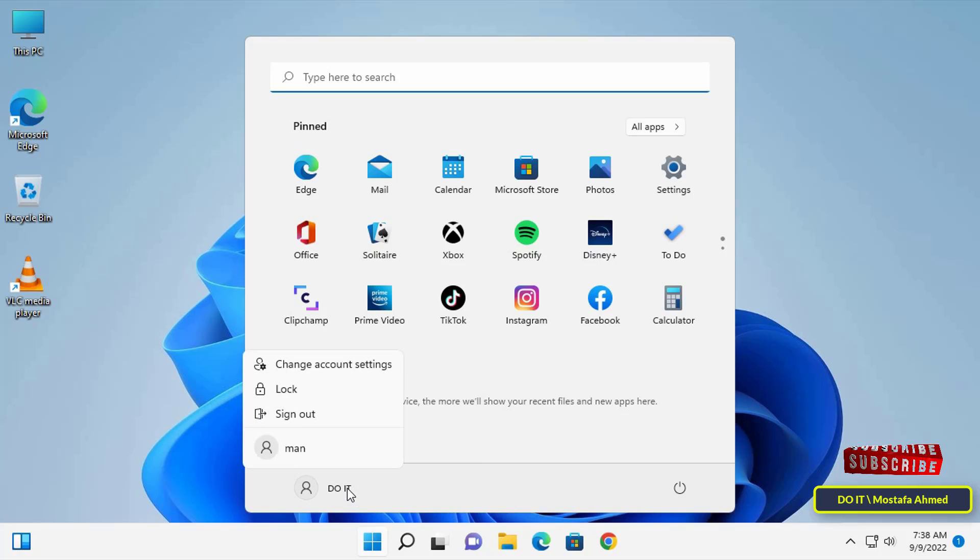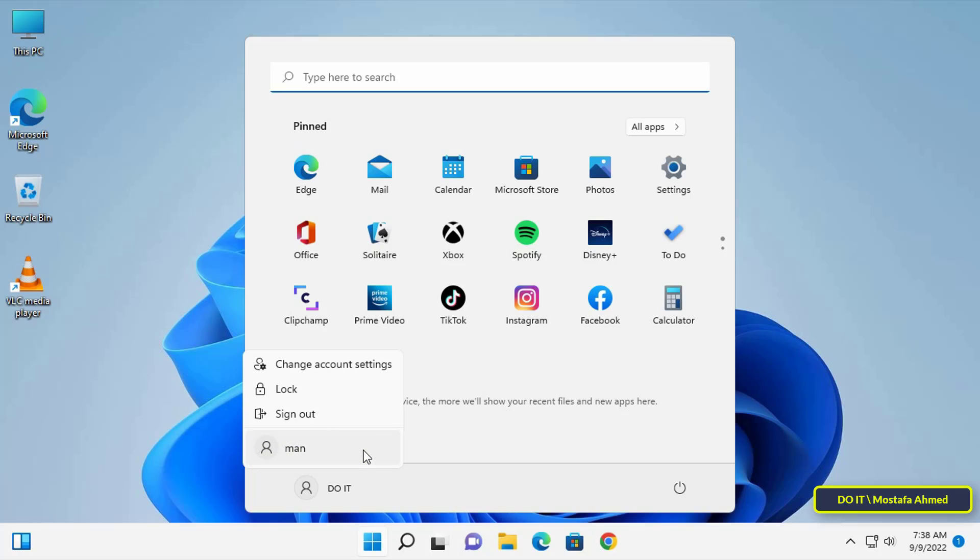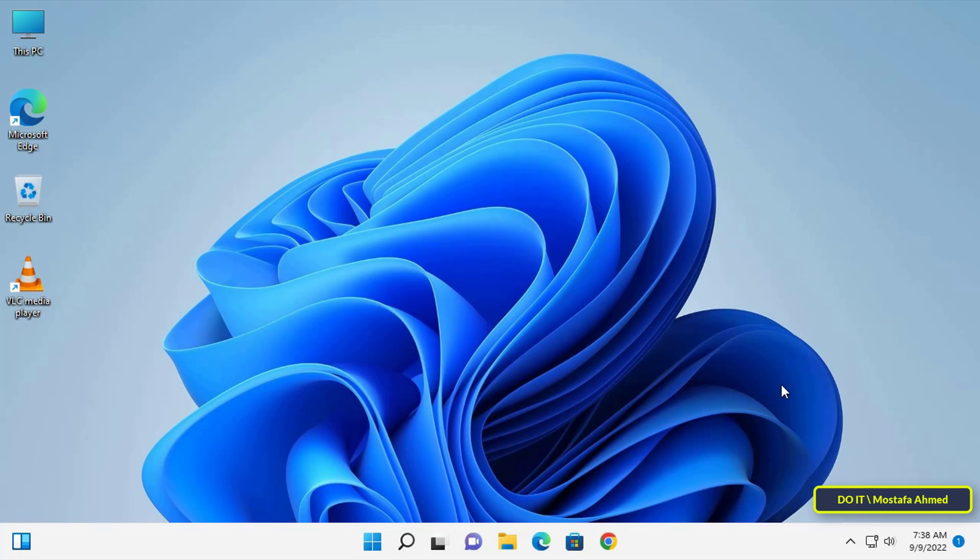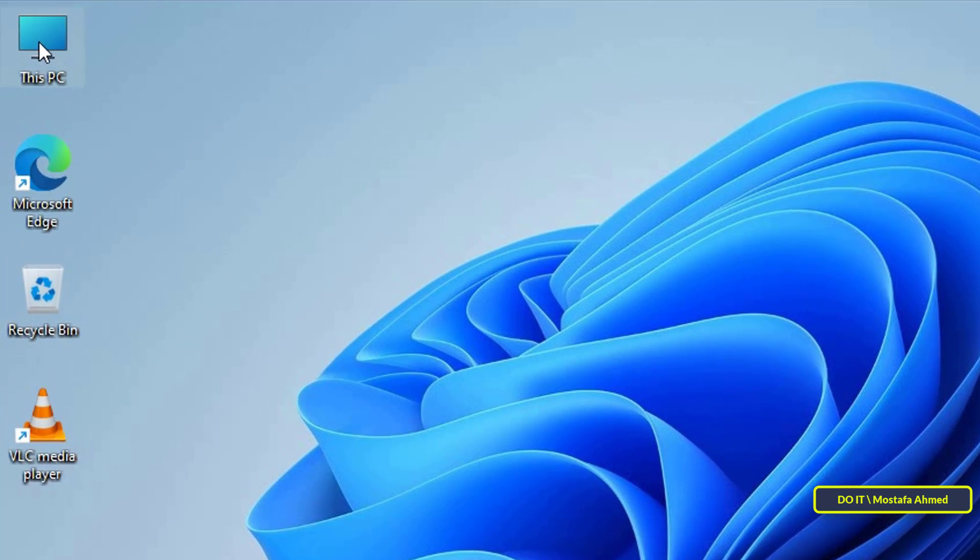For example, on this computer there is a user named 'man' and I want to prevent this user from changing his password. When using this method, you must be logged in with an administrator account.